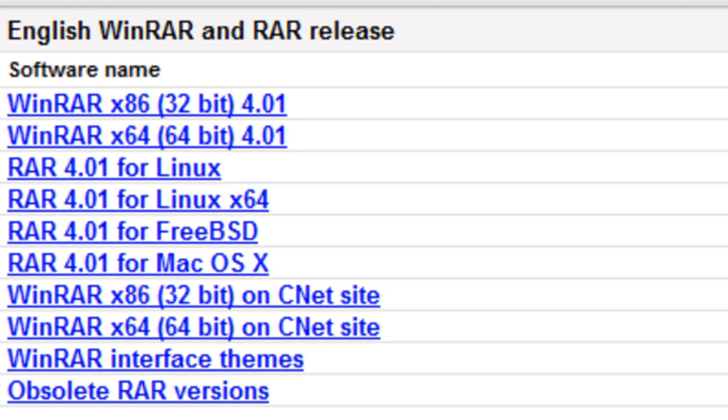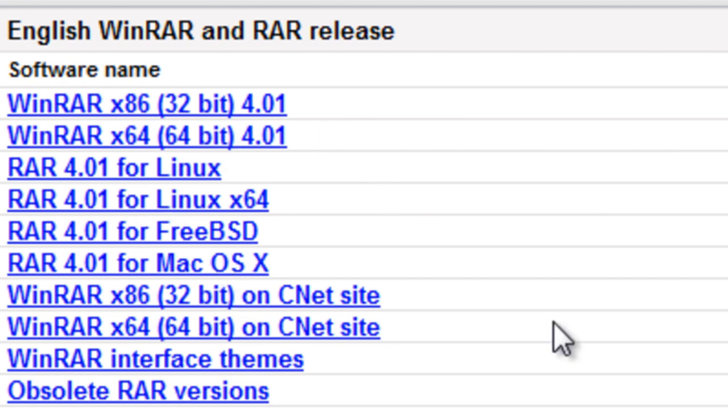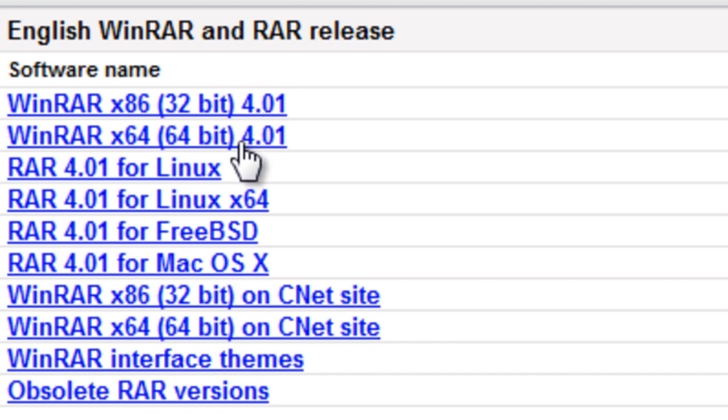Select a version which suits your operating system. The software is available for both Windows and the Linux platforms. Determine the memory size of your operating system and download the version accordingly.